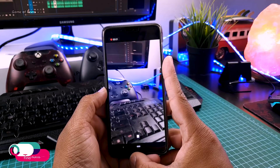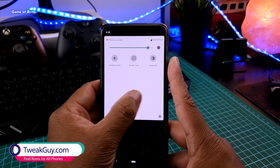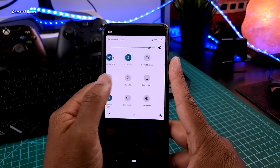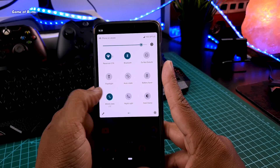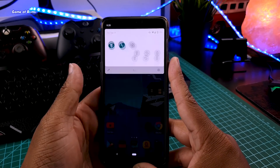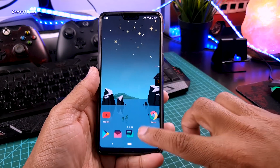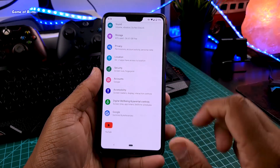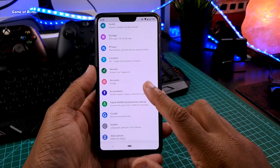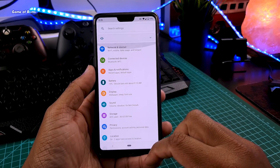If you've ever installed LineageOS in the past, you might know it's not known for its features — it normally has very few features compared to other ROMs like Resurrection Remix. The same story applies to this build: it doesn't have that many features, but if you are looking for a stable Android 10 ROM right now, I highly recommend installing this.